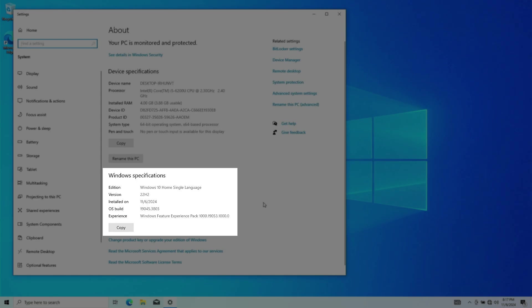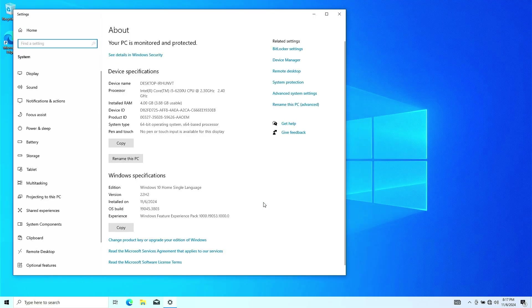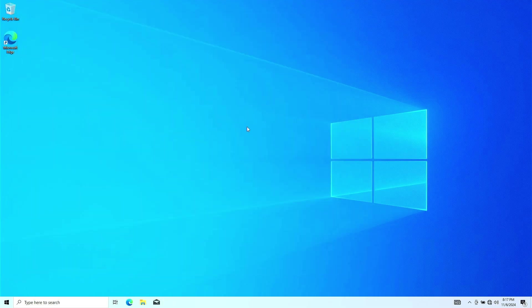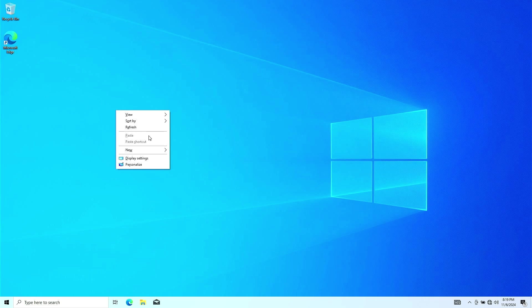To fix this, follow these steps. Right-click on an empty space on the desktop and create a new text document.